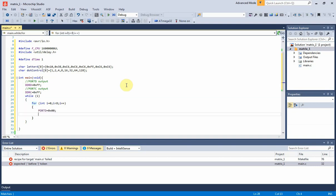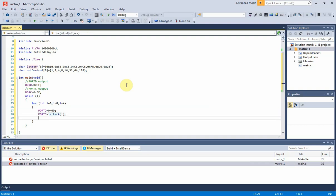Here I need to clear port D control line first. Port C sends character pattern to the display. Port D activates each line of the dot matrix display.